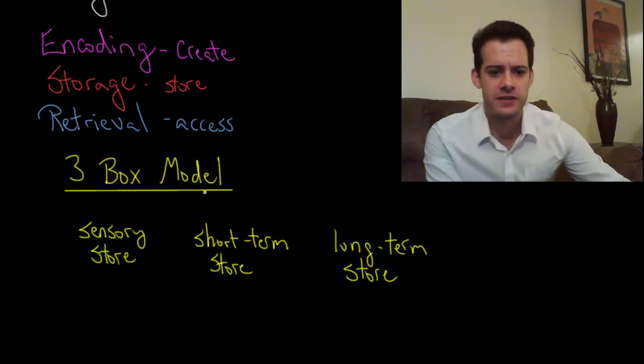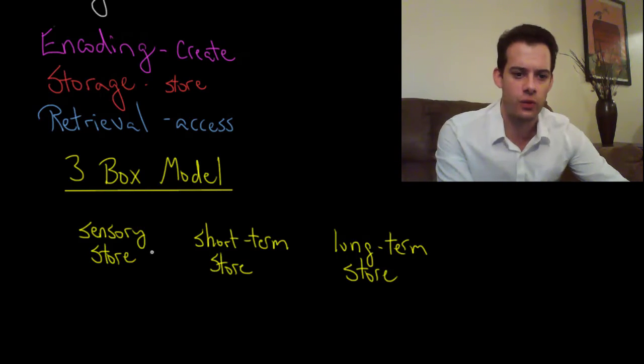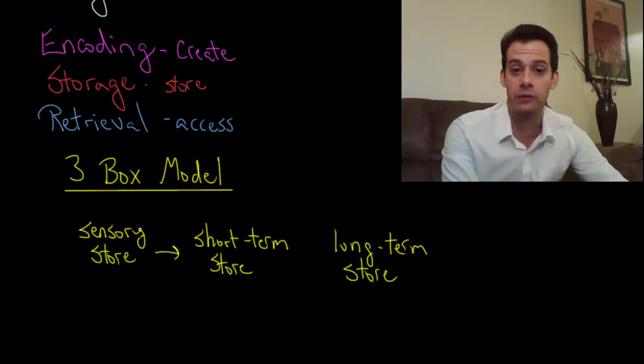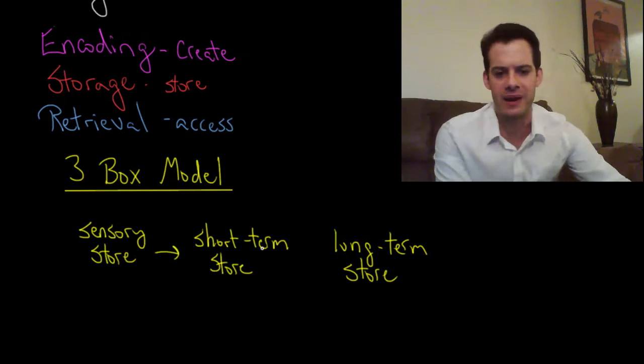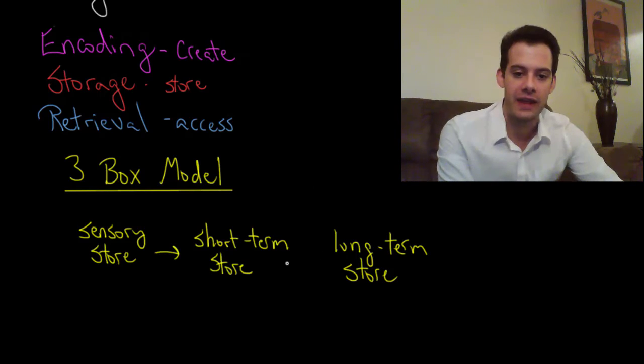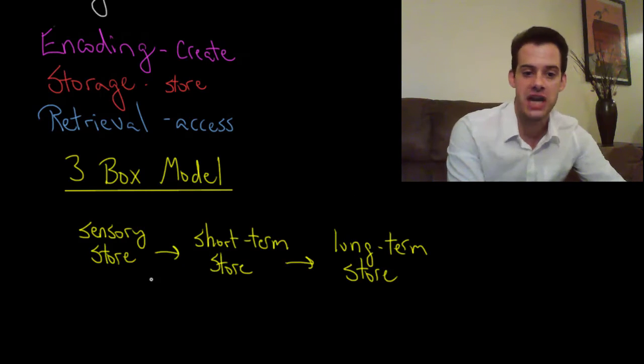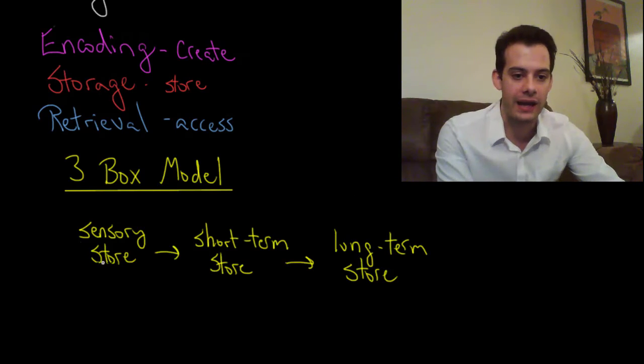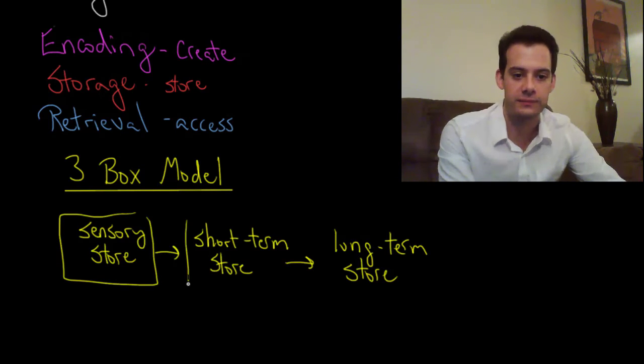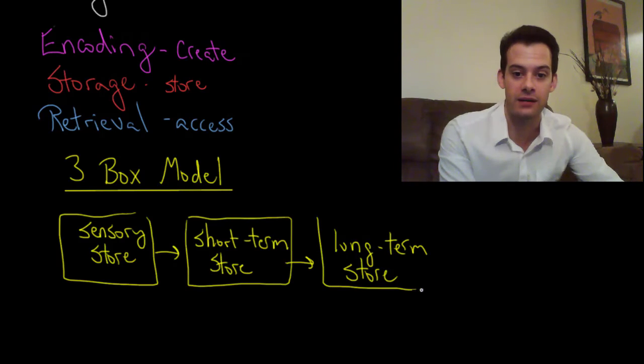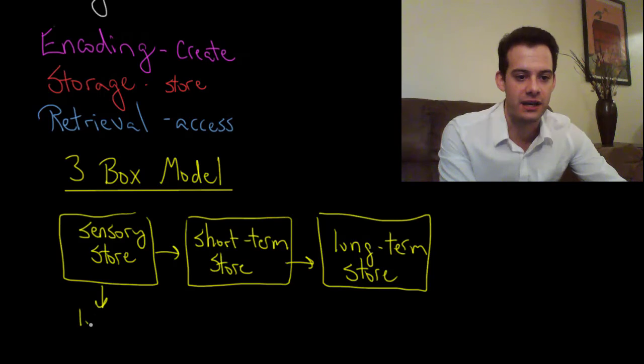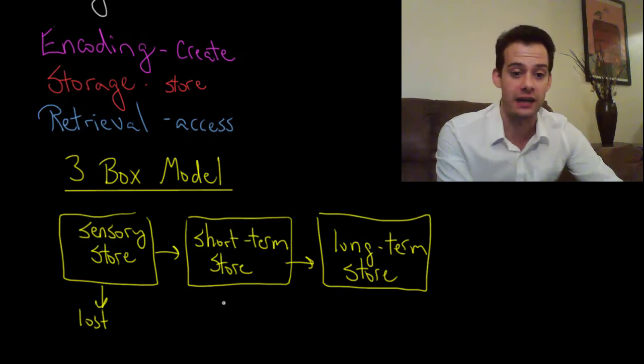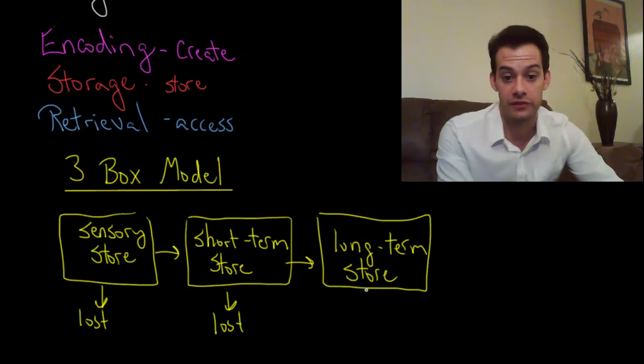So we have this process of moving from each of these stores to the next. So there's an encoding process that occurs to move sensory information to the short-term memory and then another encoding process to move it to long-term storage. And along the way if we think of these as boxes here since this is the three box model, along the way some information is going to be lost. There's going to be information that's not encoded.